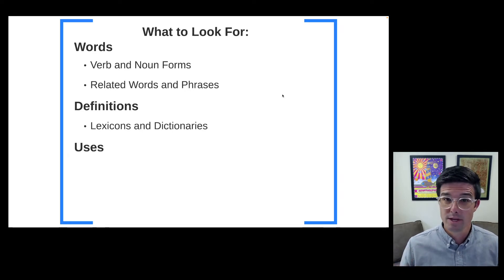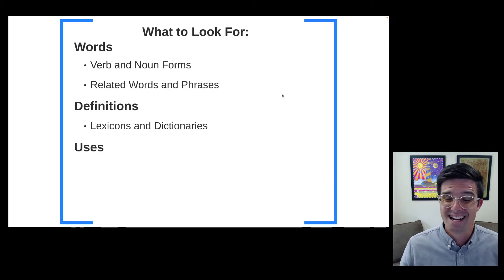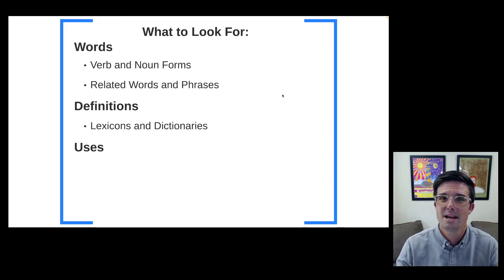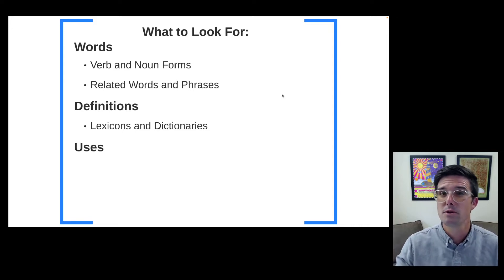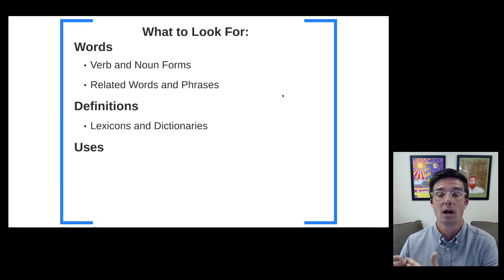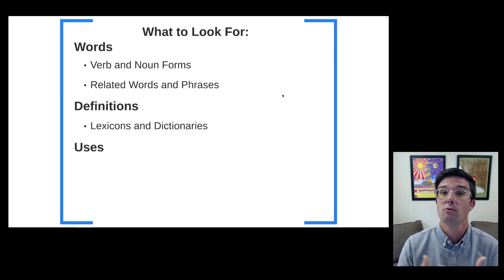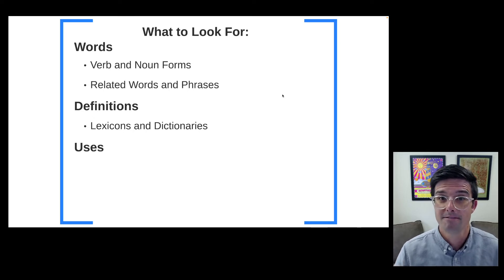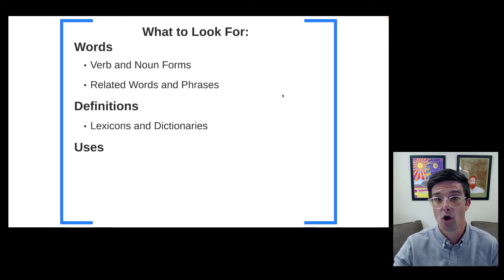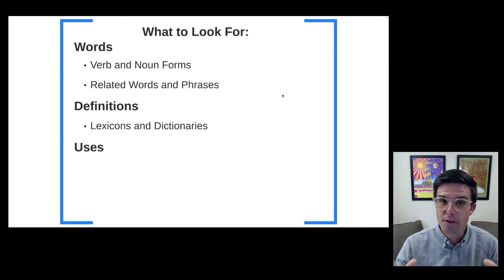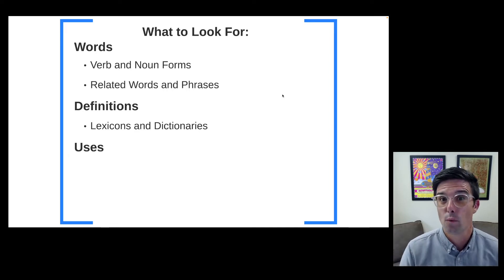We are going to use Greek lexicons, also known as Greek dictionaries, to get definitions and glosses of a particular word. A definition and a gloss are two different things. A gloss is essentially a translation. A definition is going to be an explanation of a word, whereas a gloss is going to be an example or a translation. For example, in Greek, oikos — a definition might be 'a structure in which human beings live,' while the gloss would be 'home' or 'house.' Both definitions and glosses are significant to look at when completing a word study.